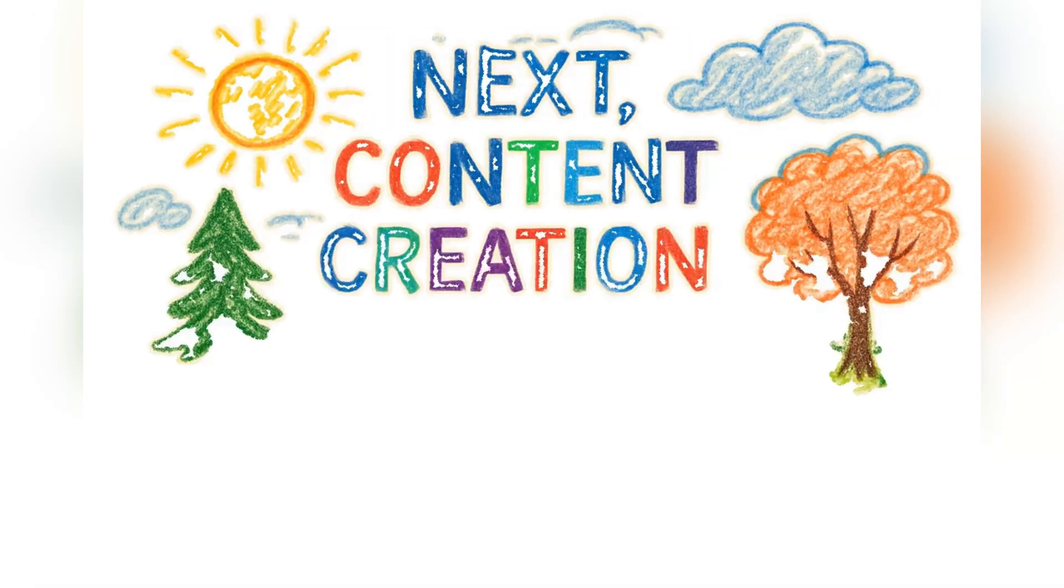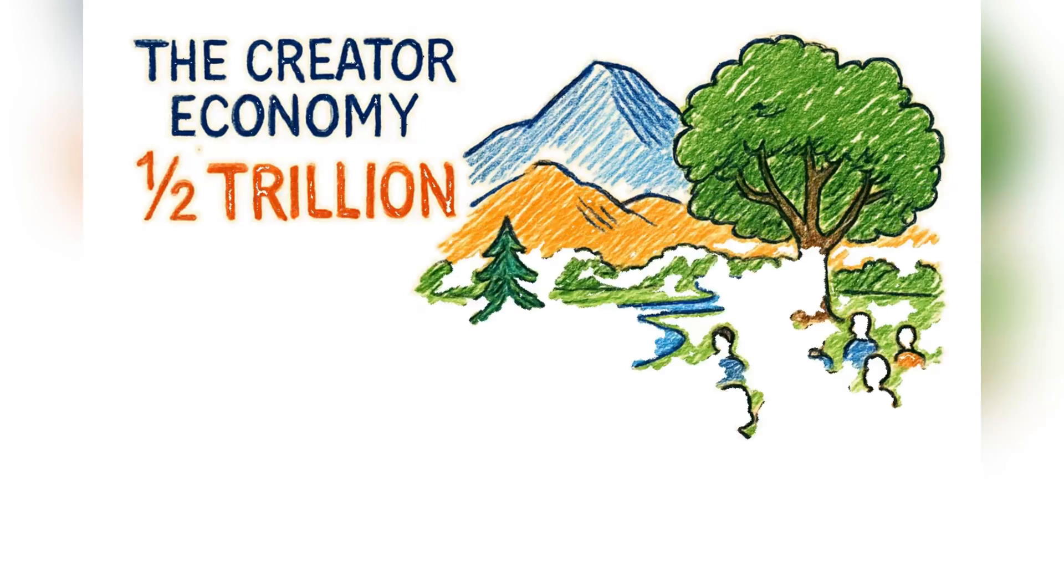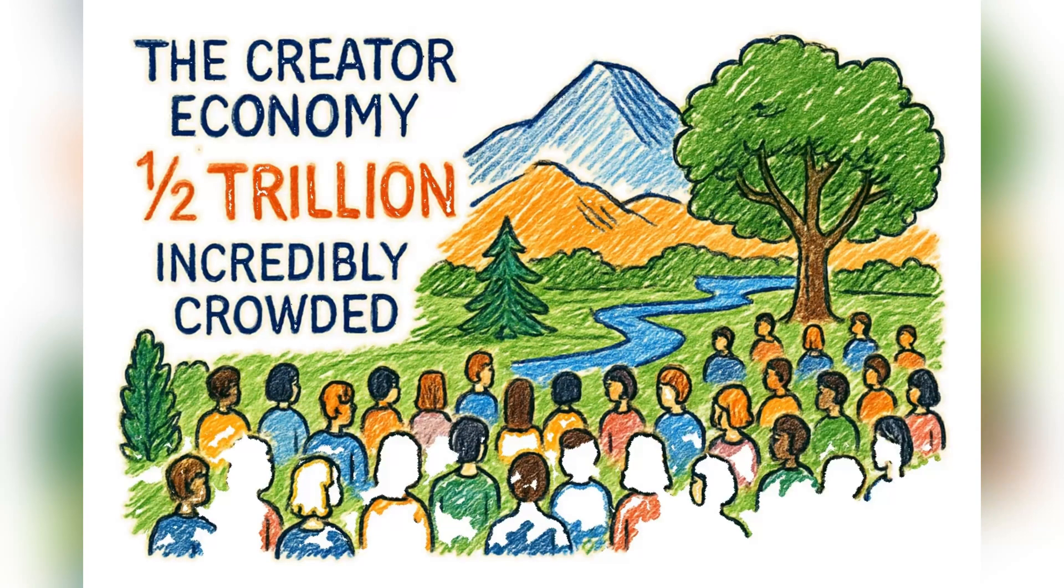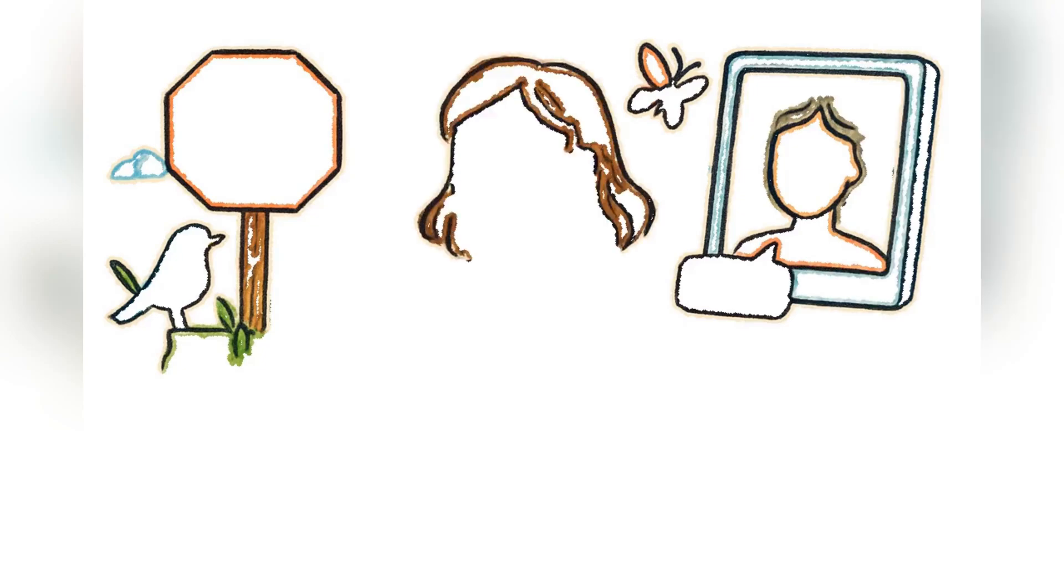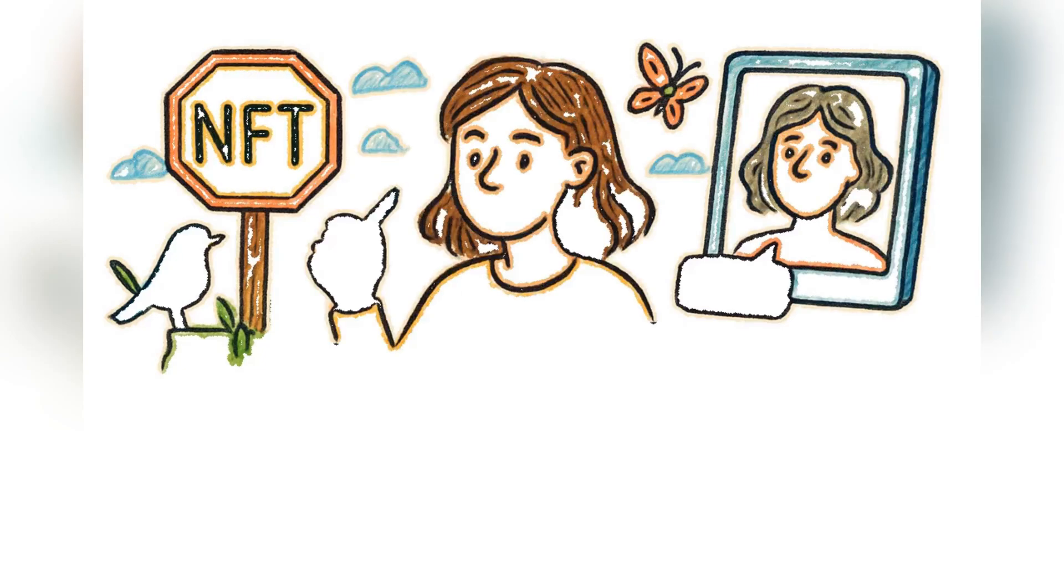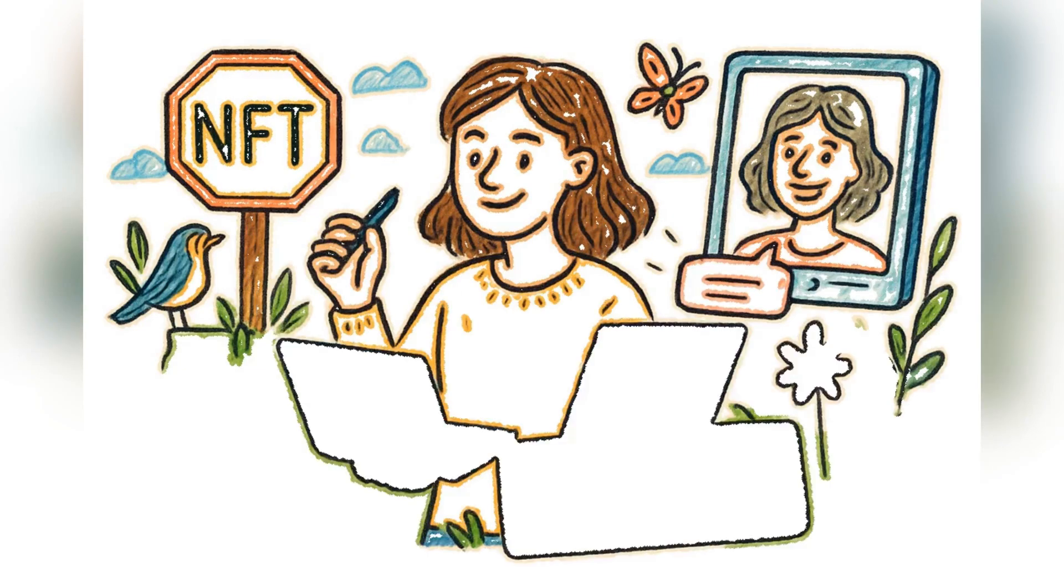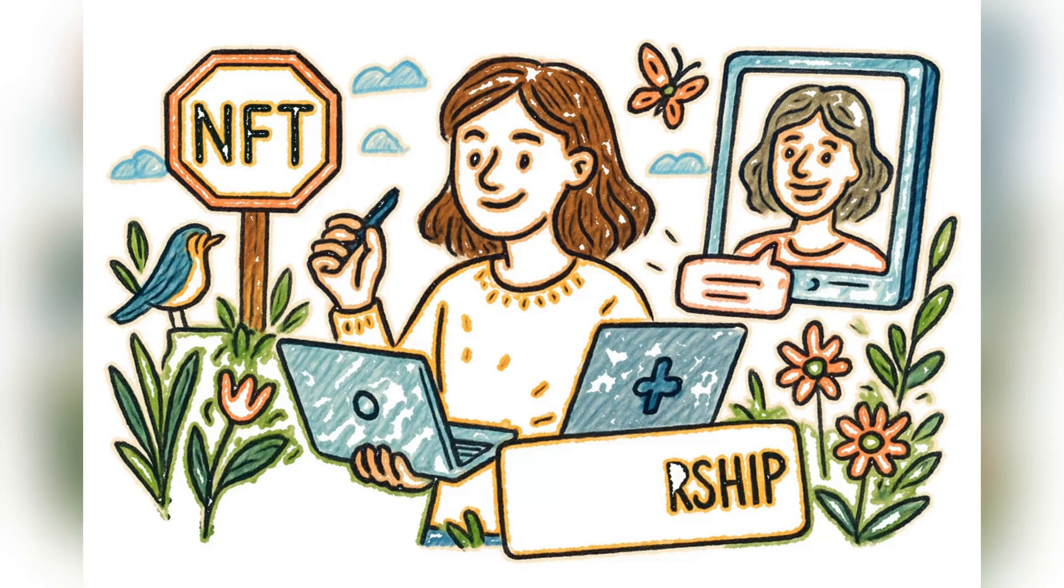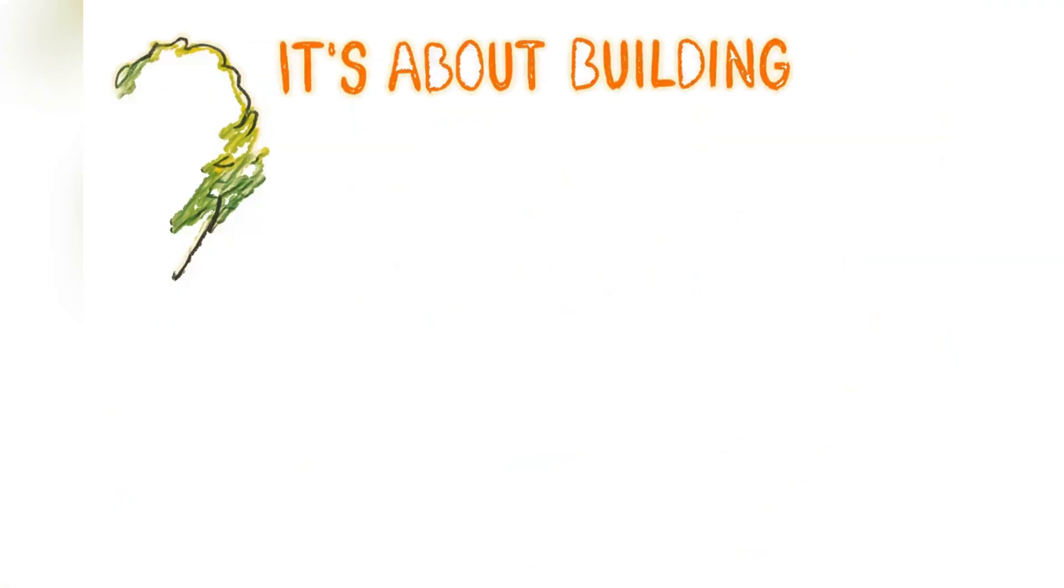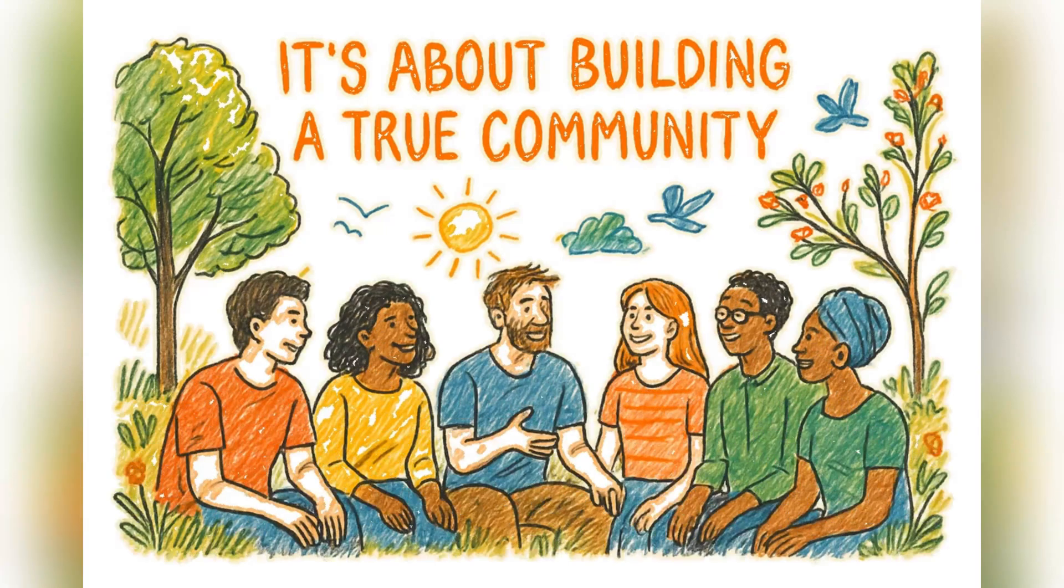Next, content creation. The creator economy is a half-trillion-dollar giant, but it's incredibly crowded. The creators winning now are going further, offering things like NFT memberships that give fans exclusive access, or using AI to create personalized video messages. It's about building a true community.